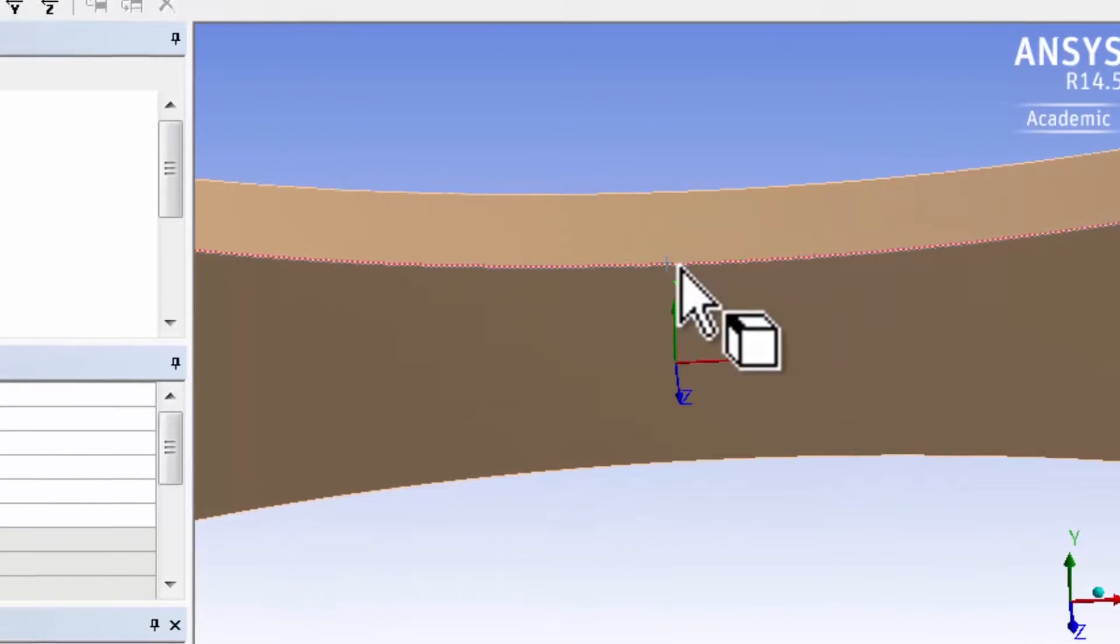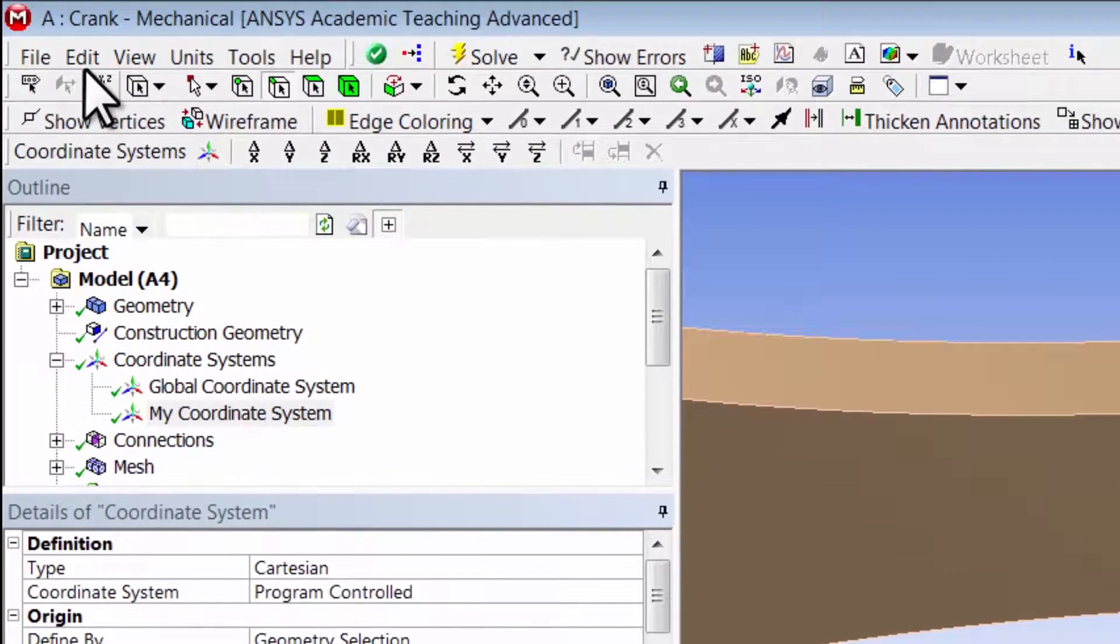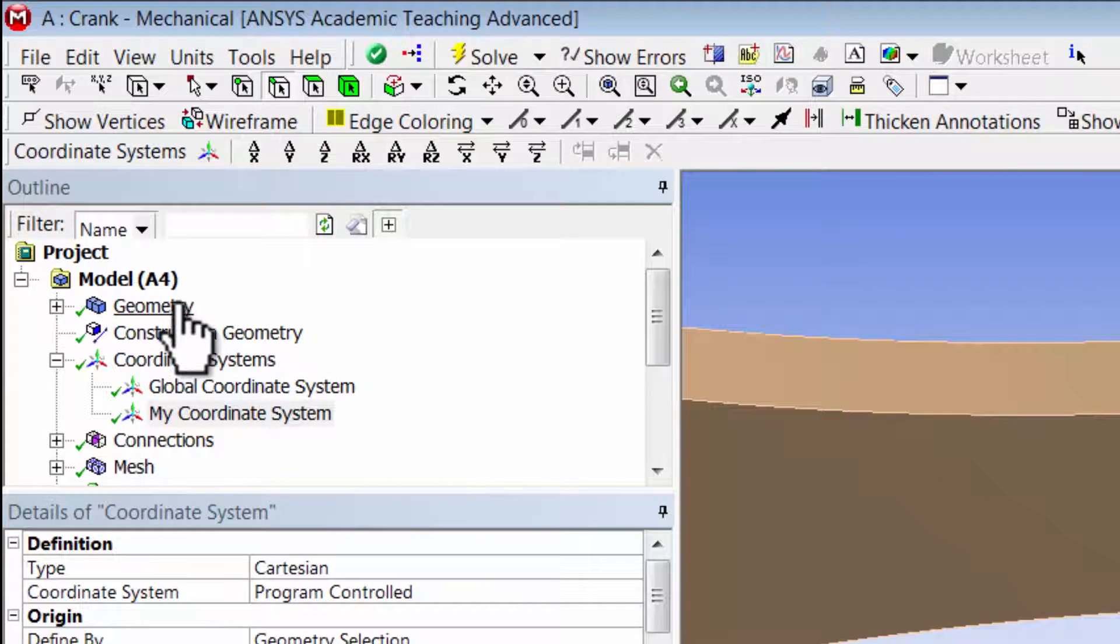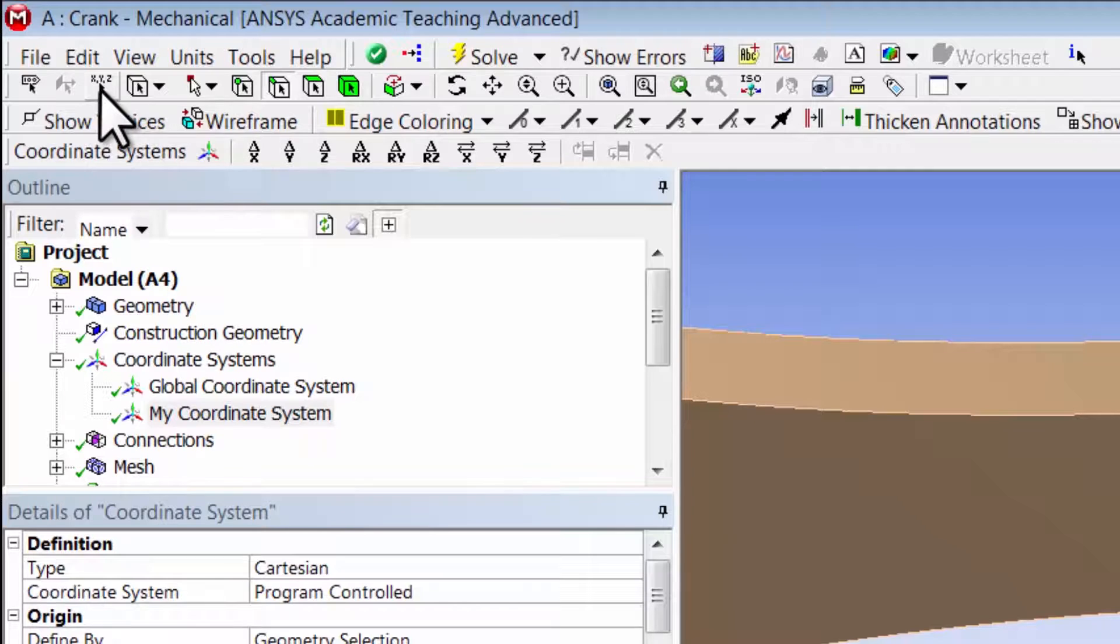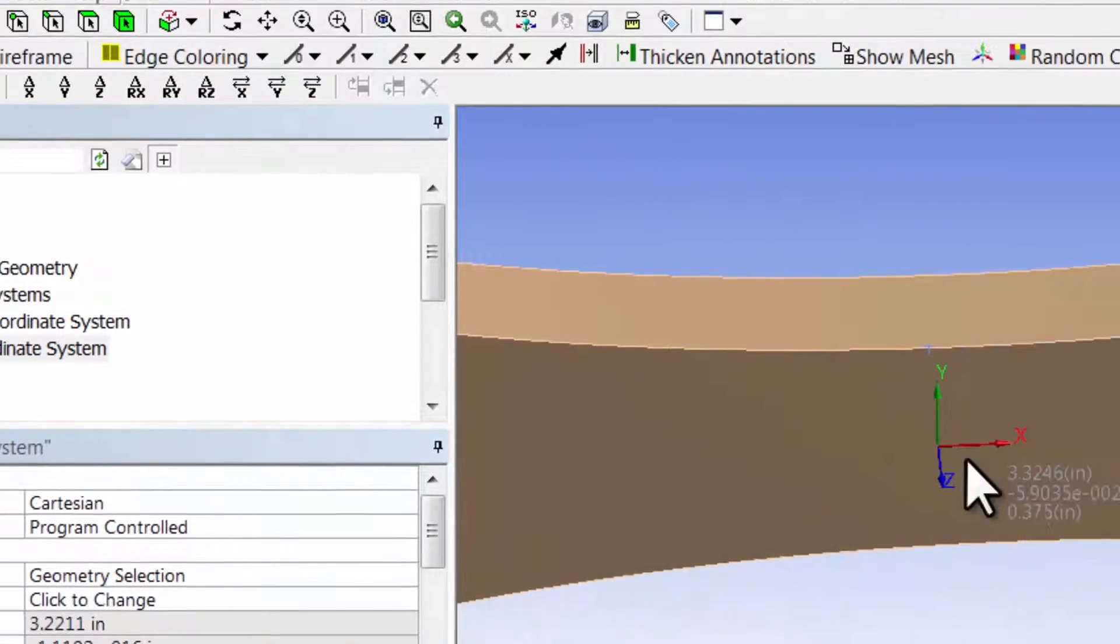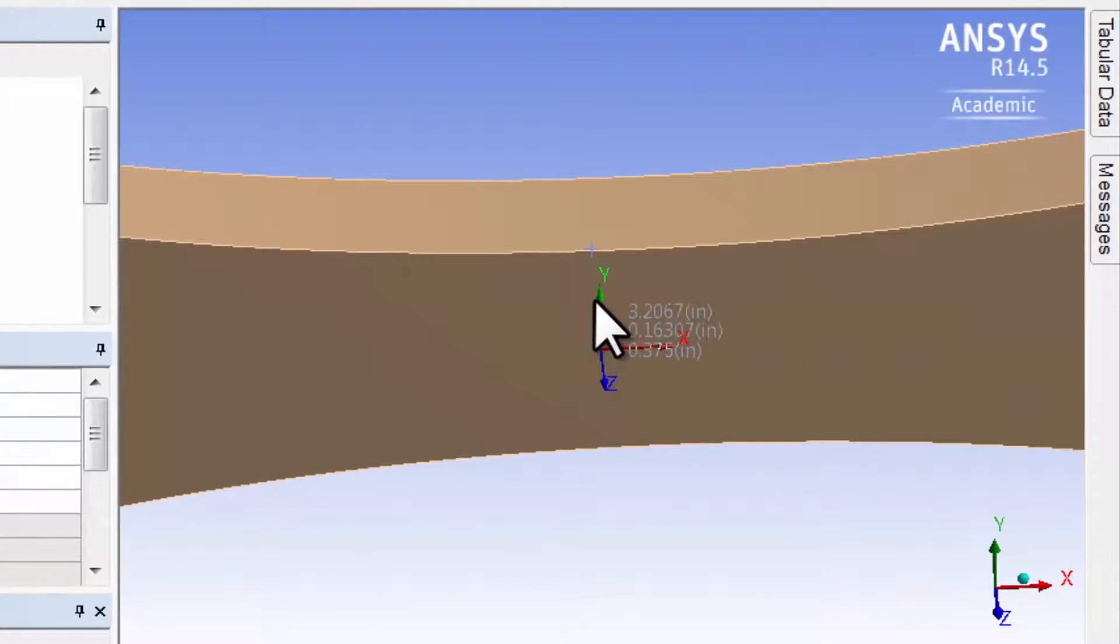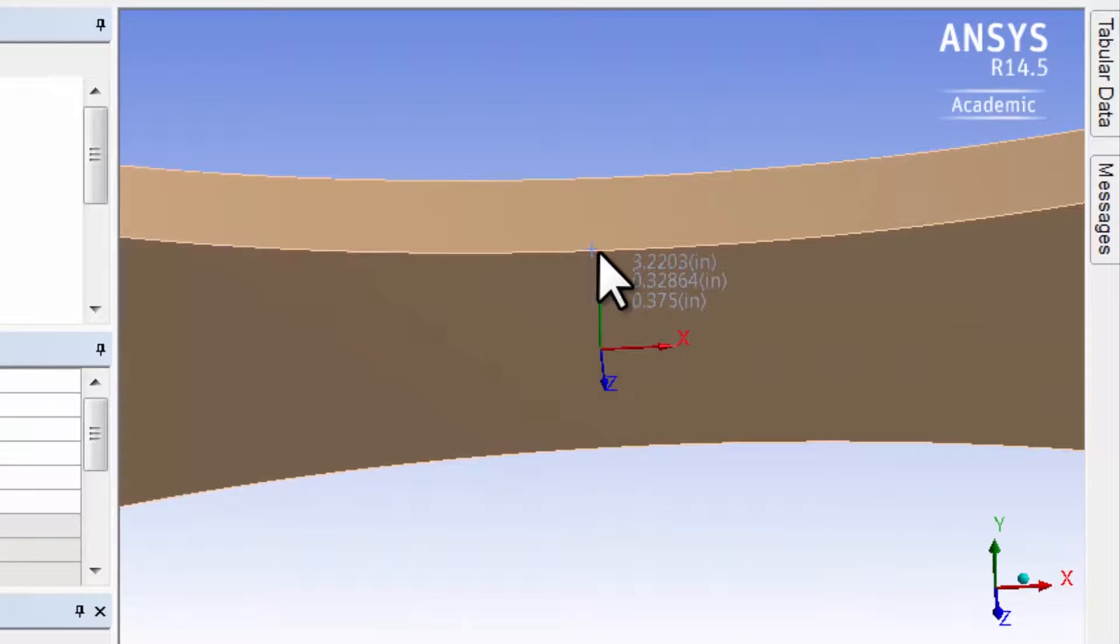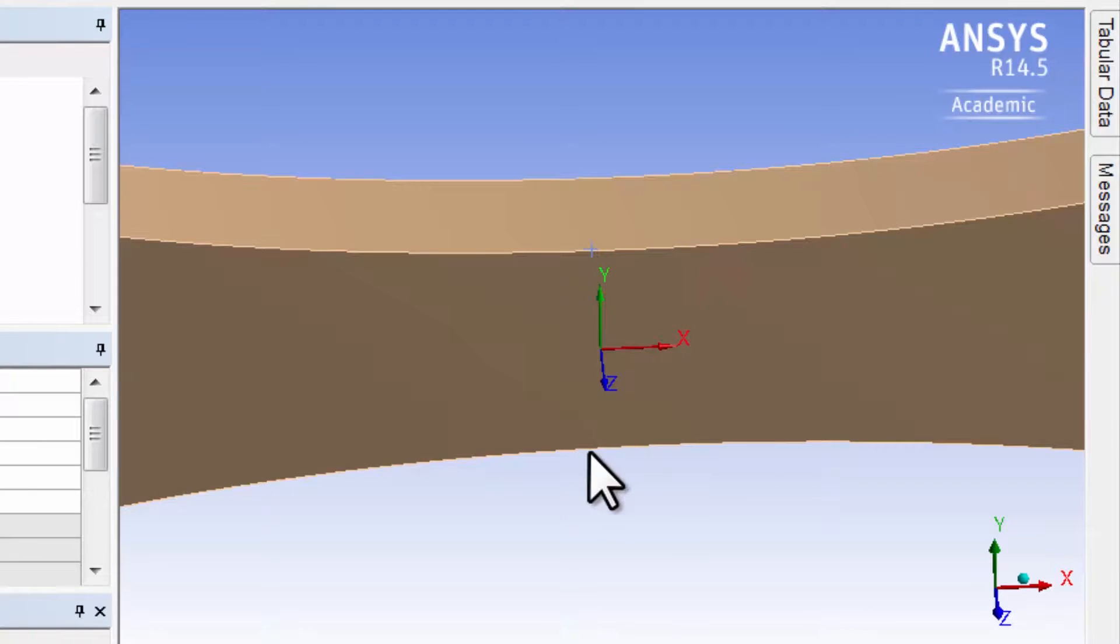and say XYZ. I can interrogate what the y value is - it's around 0.329. Now another way to do this is to create another coordinate system that's centered over there, and that'll give me the y value exactly.